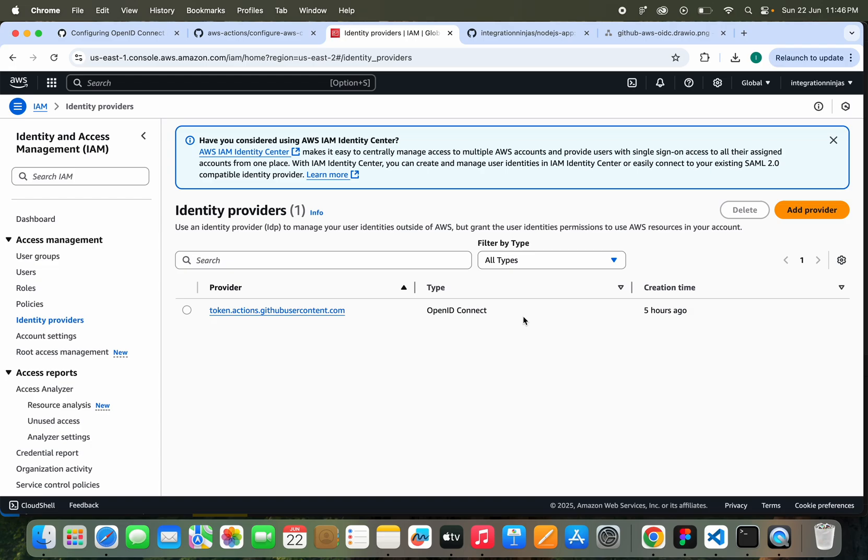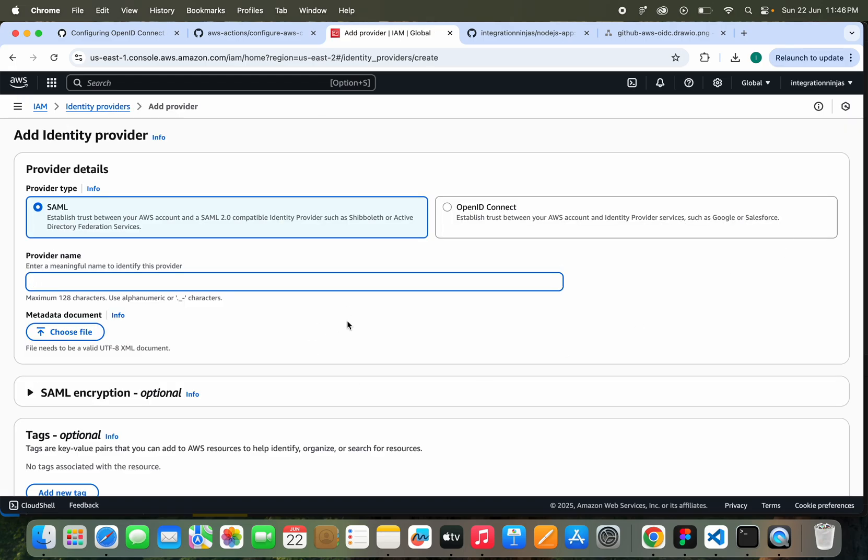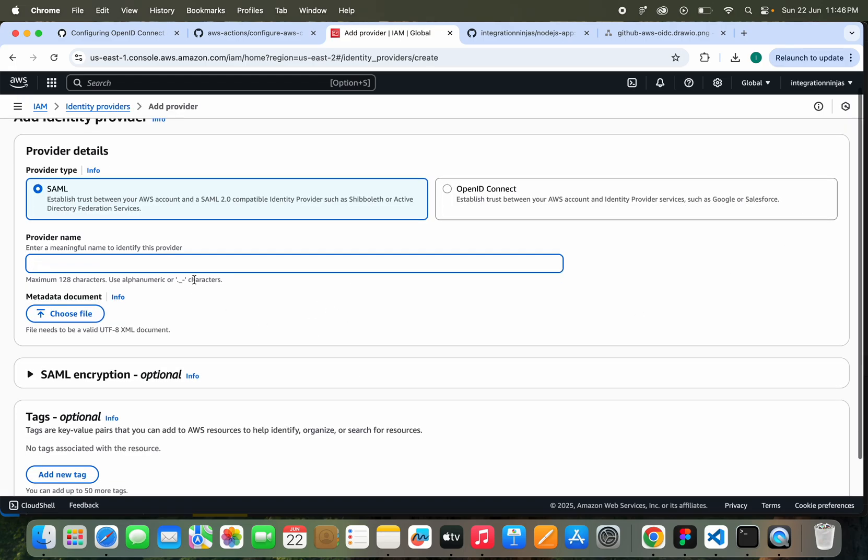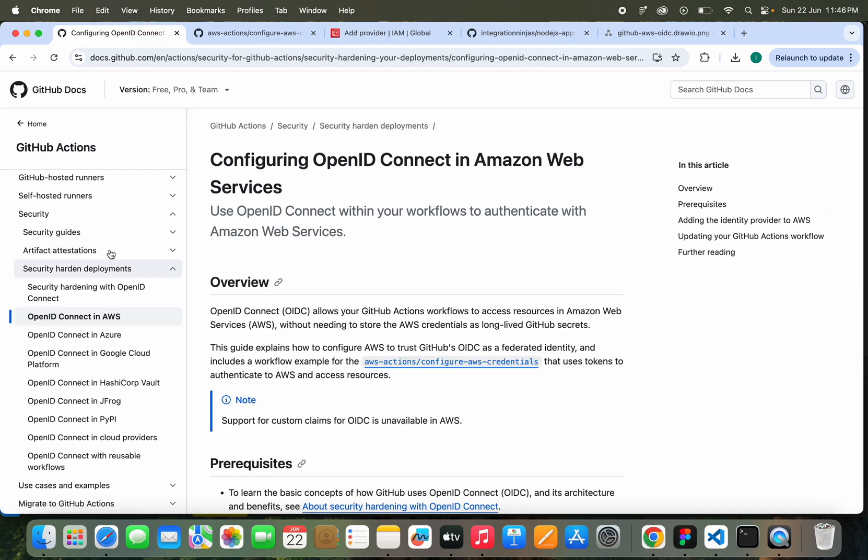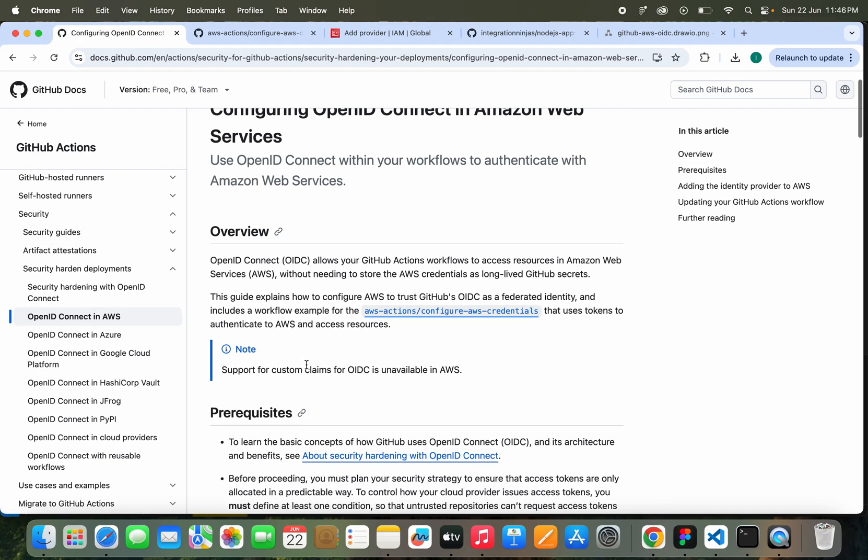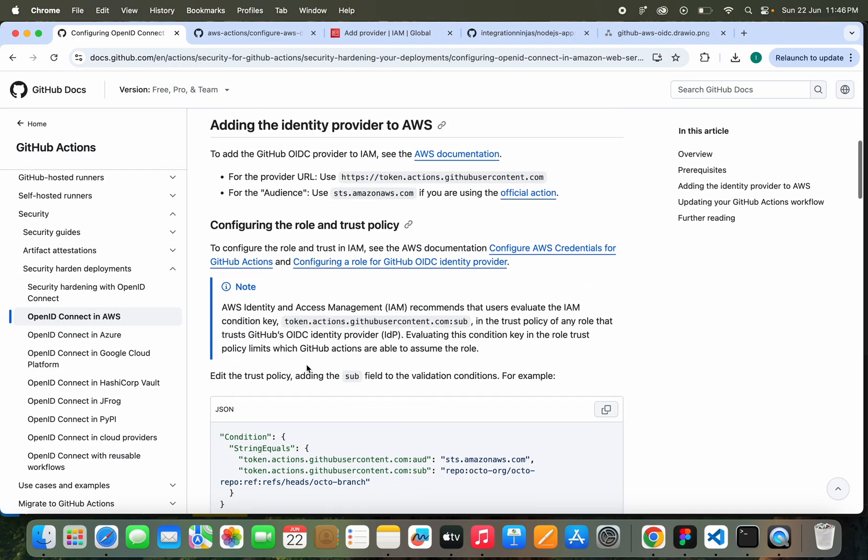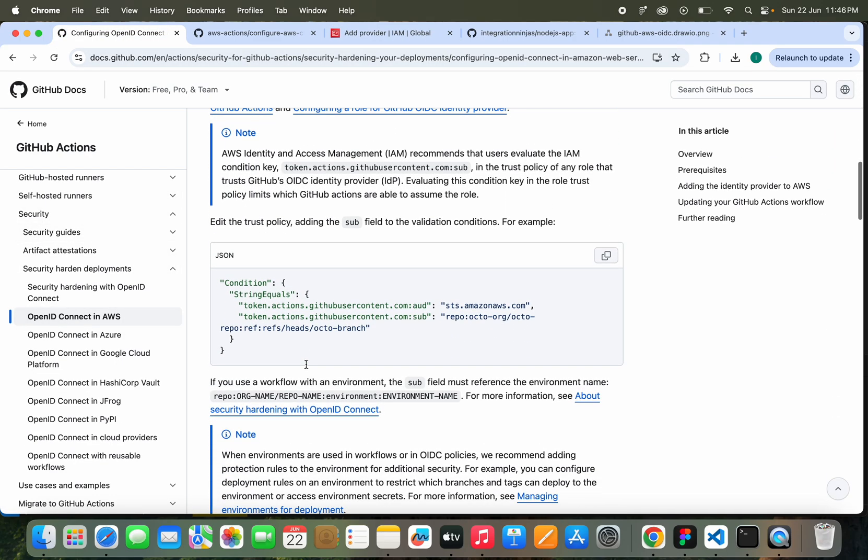Now let's click on Identity Providers, and we need to add an identity provider. We need to select here OpenID Connect, and we need to enter the provider URL. How are we going to find this? We need to get these details from here.